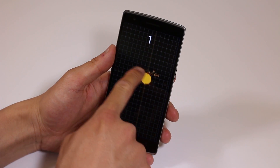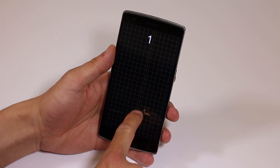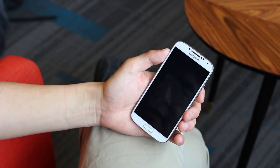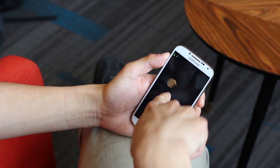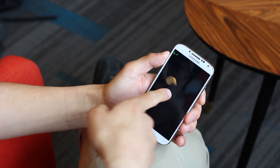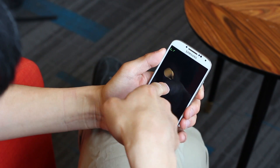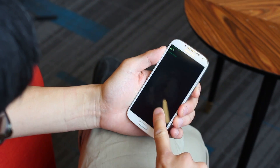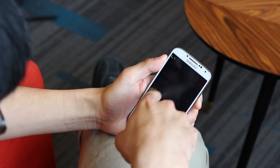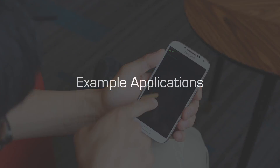Conventional touchscreens generally only report the XY position of finger touches. We present a new software-only solution that estimates a finger's 3D angle relative to a screen surface. This can be described as two angles, commonly referred to as pitch and yaw. Tracking the finger's 3D orientation offers new dimensions of input, which can be used to enrich touch applications.